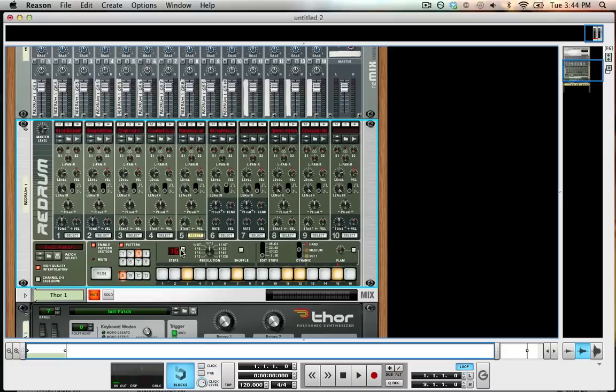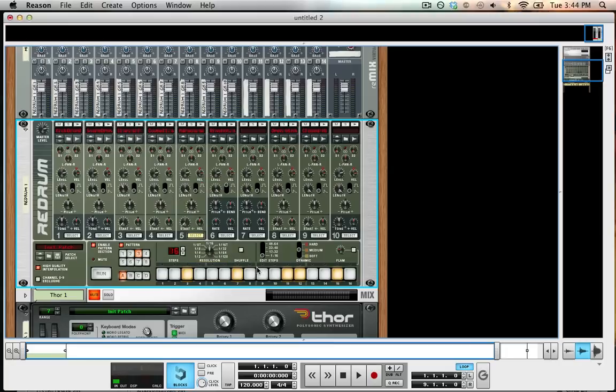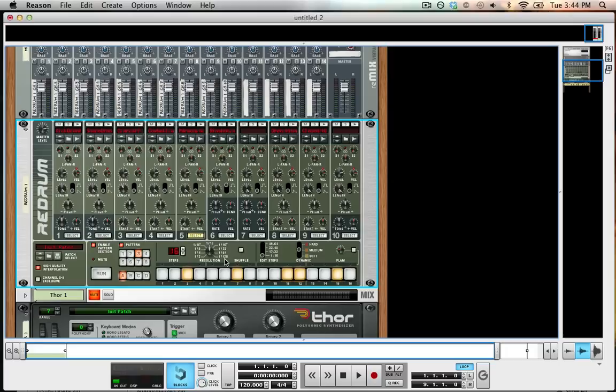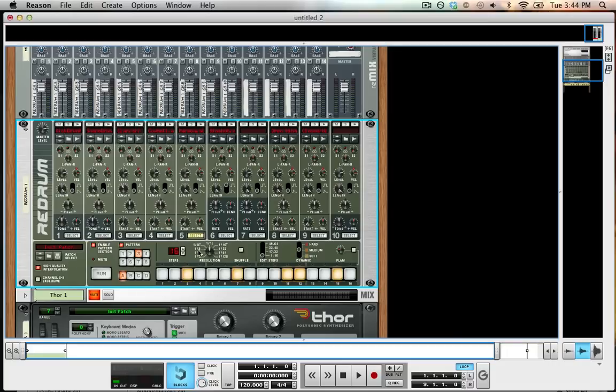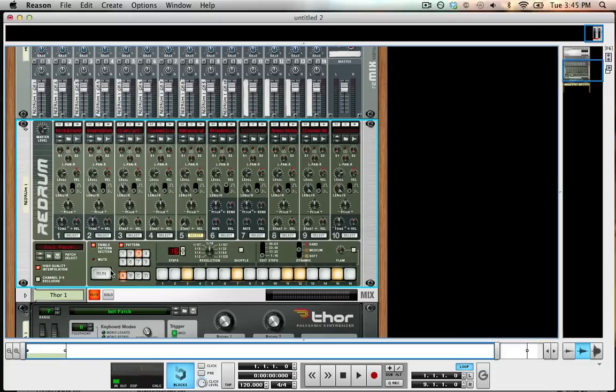You can go all the way up to 64 steps, but it becomes more challenging to program in the sequence that you want. Because once you go beyond 16, I only have 16 buttons. So you need to start shuffling through the different areas - the steps select knob - to get 17-32, 33-48, and 49-64 to program in your sequence. I don't usually go beyond 16 steps when I'm doing my sequence.